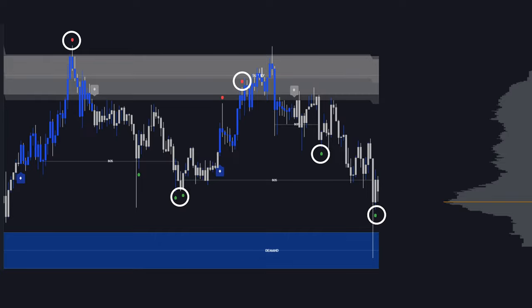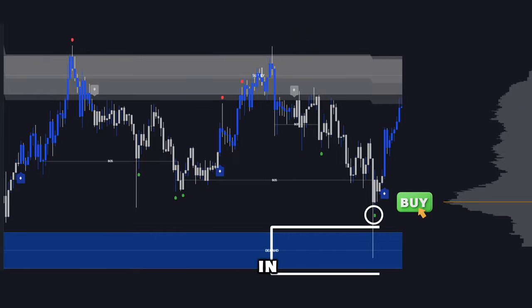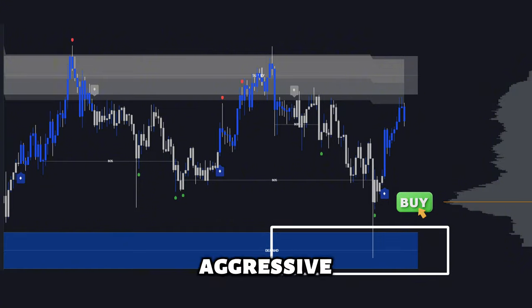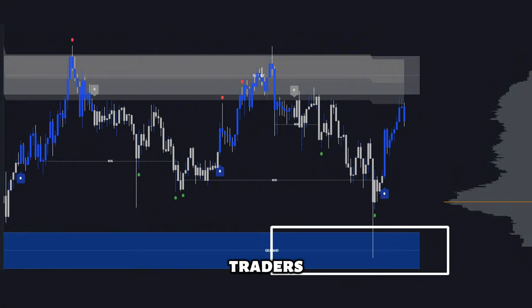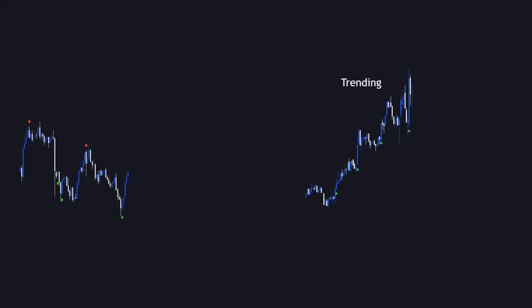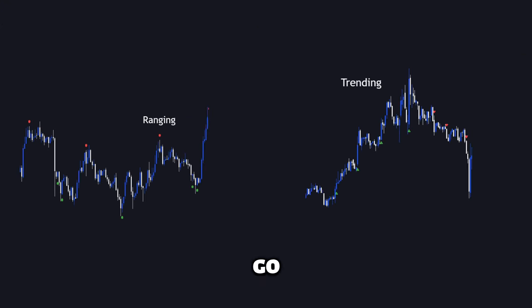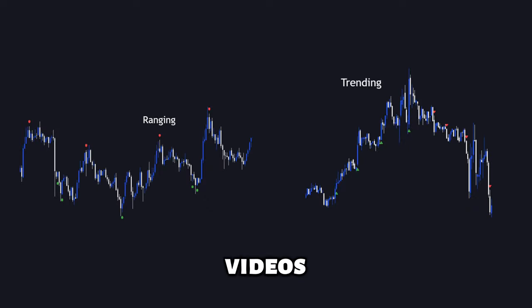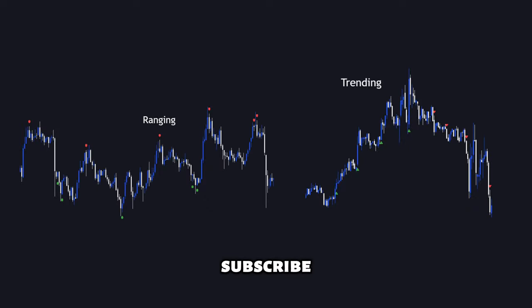These reversal points are not just take profit points, but can also be entry points in key areas for aggressive traders. There are also more advanced features which I will go over in future videos, so make sure to subscribe if you want to see them.